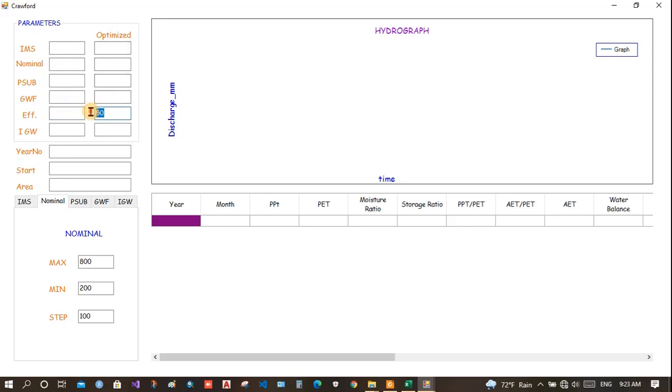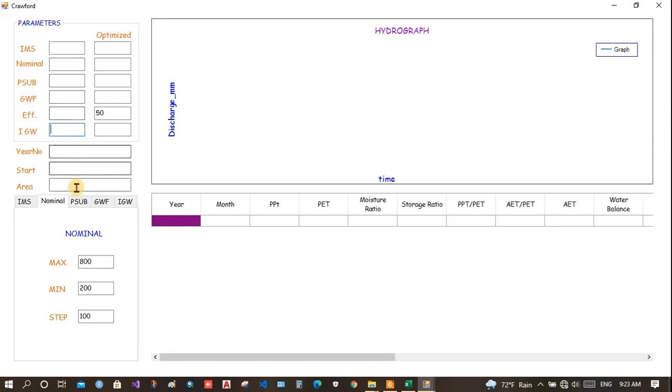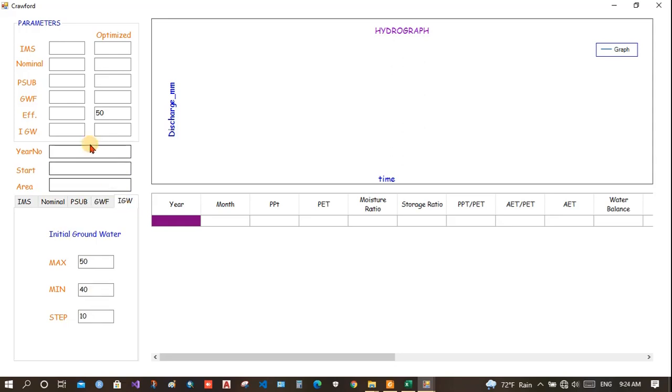And here, if we put 50, then the best result above 50 would be displayed here. And IGW is the initial groundwater. So, these are the parameters we need to initialize first. And then, we will use the range between which the equation will be solved. And the best efficiency would be selected which will be displayed as a graph here.